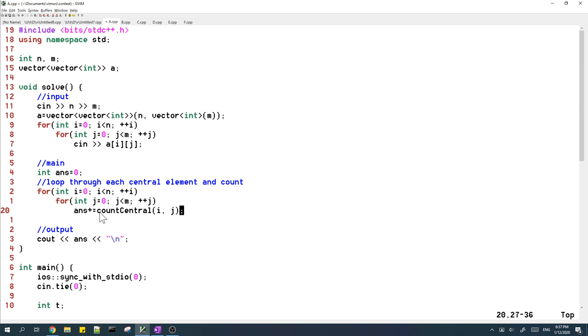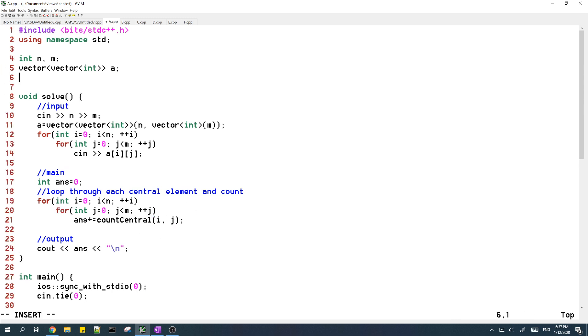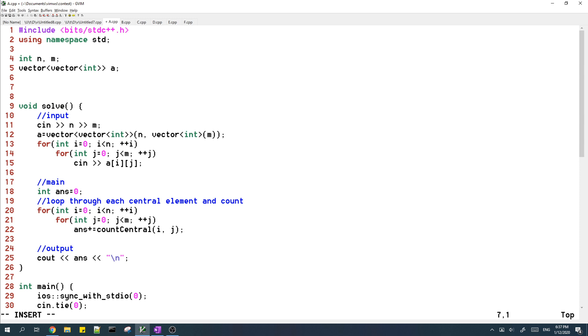So now we just need to implement this function count central, which I'll show now.